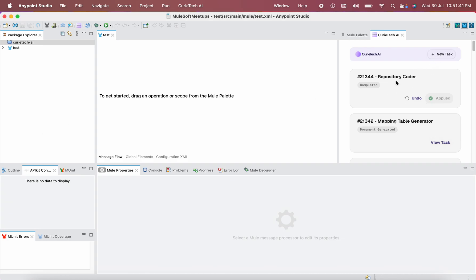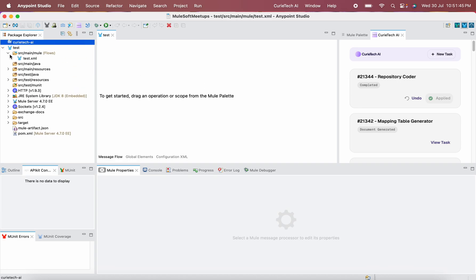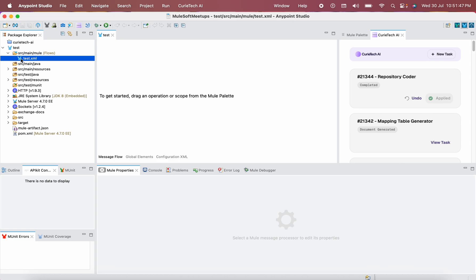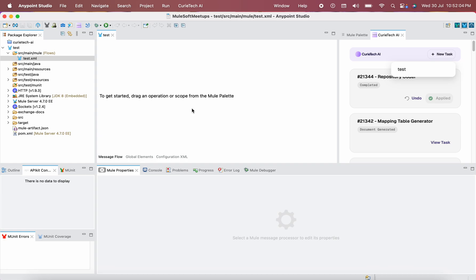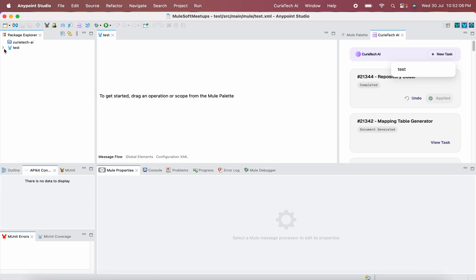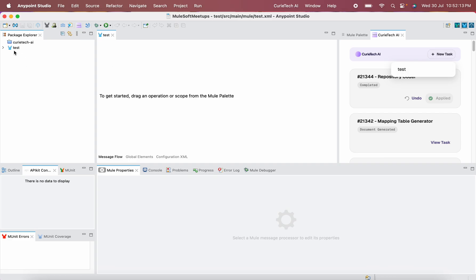The first thing you need to do if you want to perform anything — if I open the test project and test.xml, I don't have anything here, I just created a sample project. Now what I want to do is click on New Task. When you click on New Task, it will show you the project that is already open.